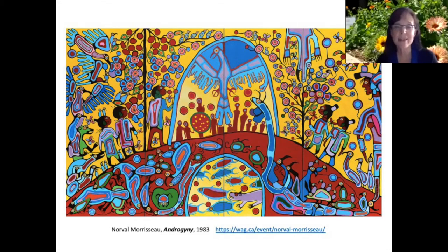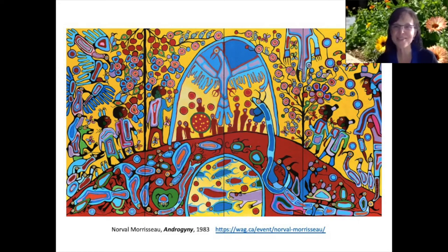He was raised in the Sandpoint Ojibwe community, and he has a very unique artistic style that's quite easily recognizable. It's really pushed the bounds of visual storytelling for all artists in Canada. He's known as the originator of the Woodland School of Art, and he has used this to portray traditional stories, spiritual themes, and political messages in his work. This particular one, I believe, is found up in Ottawa and is part of the collection of the National Gallery of Art.